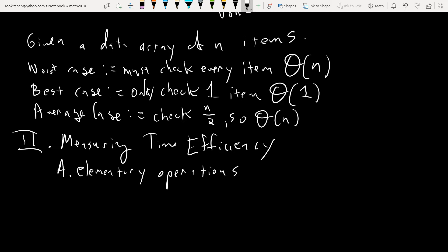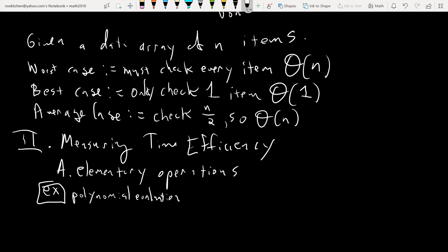What are elementary operations? There are basically two types. First, there are arithmetic types — like in the homework's polynomial evaluation algorithm, which counts multiplications, subtractions, and additions. A second type comes up in searching algorithms, where instead of arithmetic operations you see comparisons.